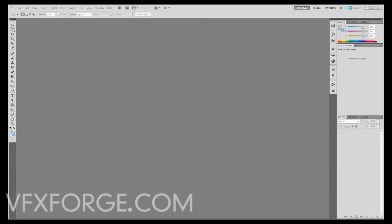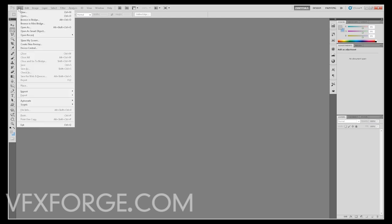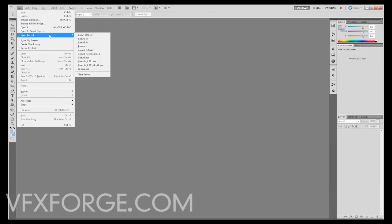This will be a quick workflow demo on how to composite 32-bit float images in Photoshop. In this case I'm using OpenEXR with V-Ray from Maya.